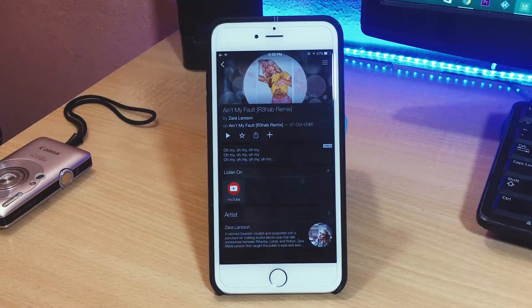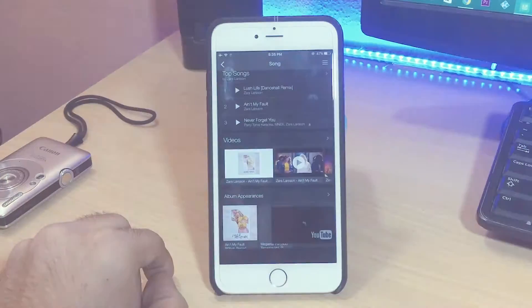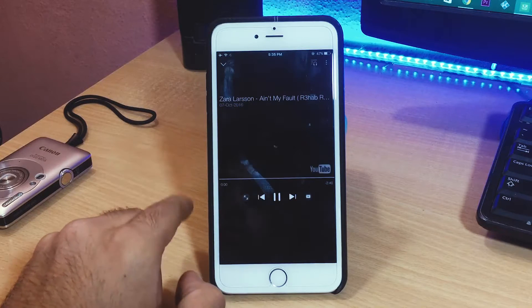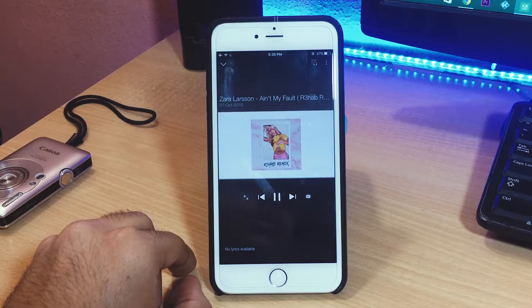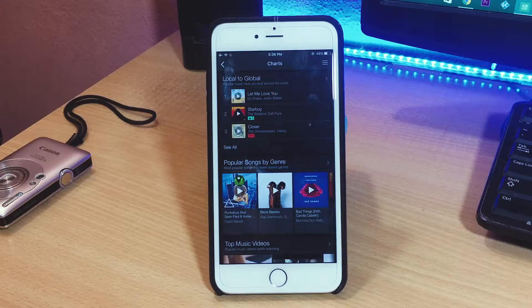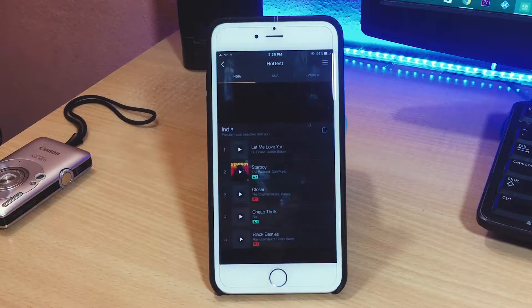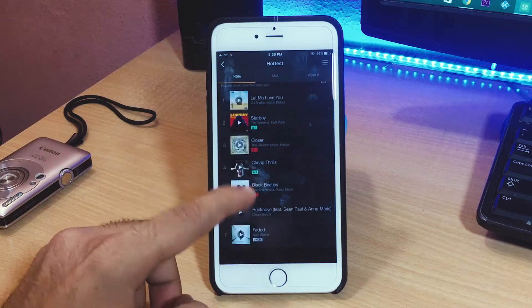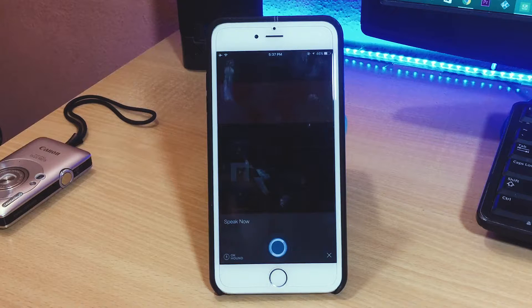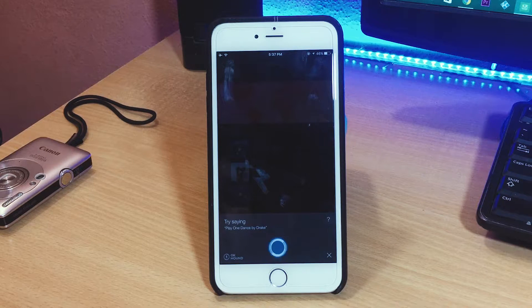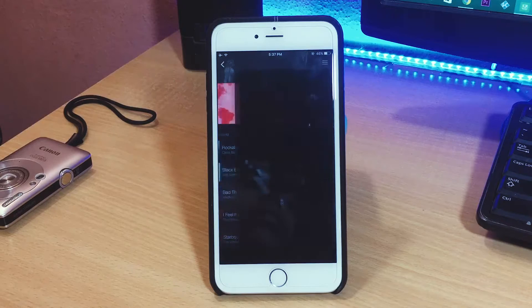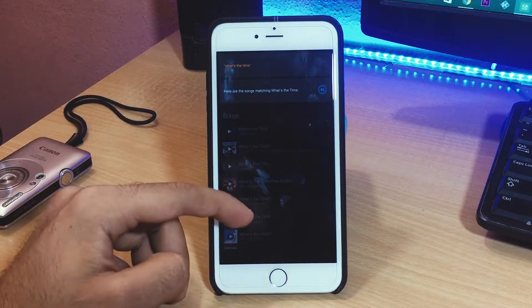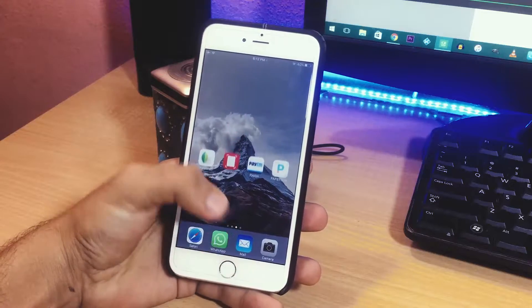It is basically for music recognition along with that it's also a free music player. YouTube videos of songs can also be accessed from within this app and it also comes with a local to global chart so you can see what's trending in the world of music. As a bonus it comes with a Hound assistant built-in but its answers are only limited to music. It's a really great app and I use it almost every day.